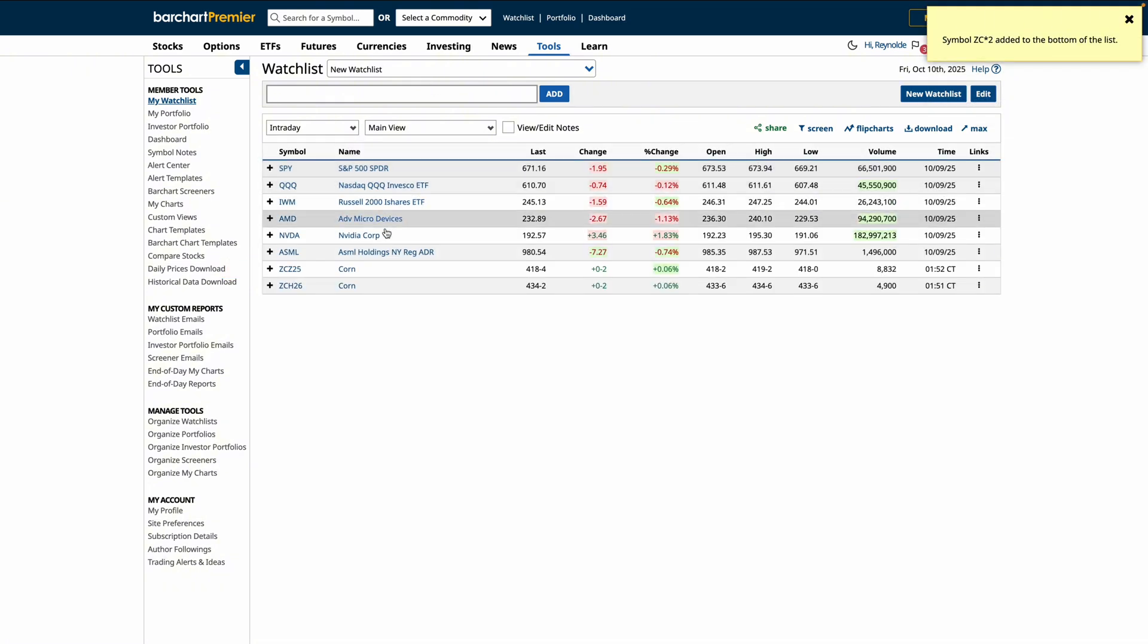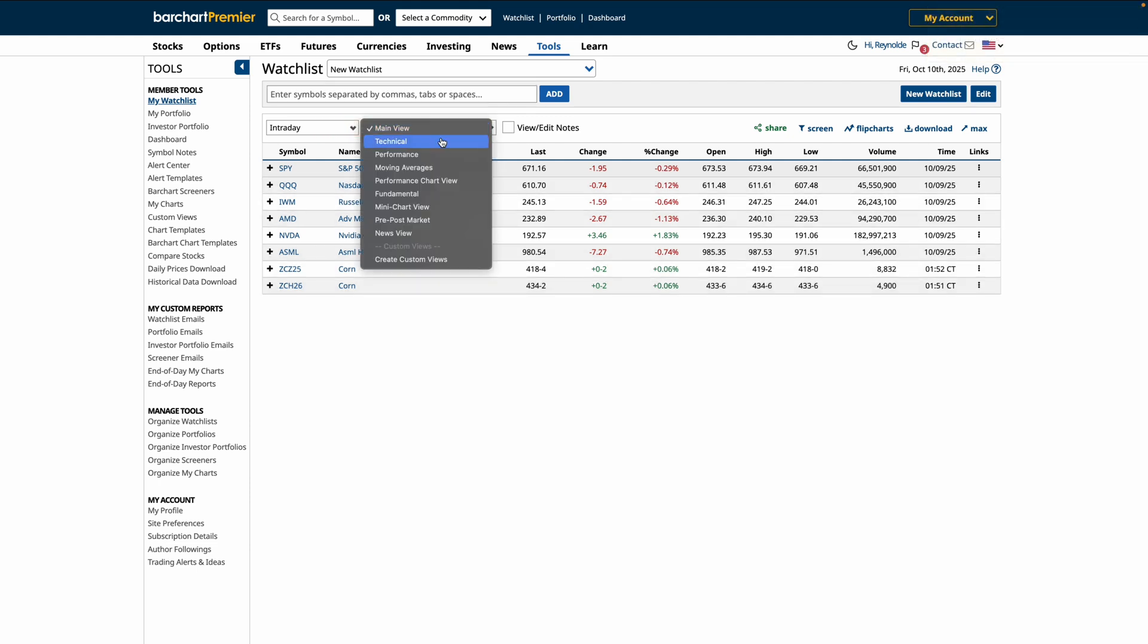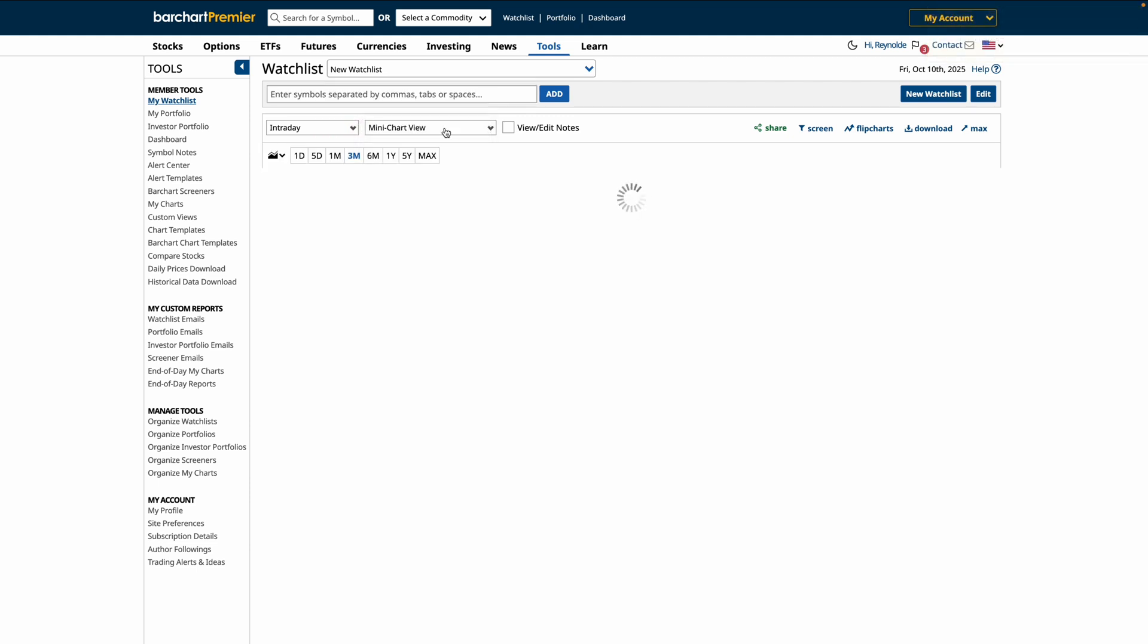Once you have your watchlist set, you can adjust the view using the drop-down menu to change from fundamentals, technicals, or a mini chart view.